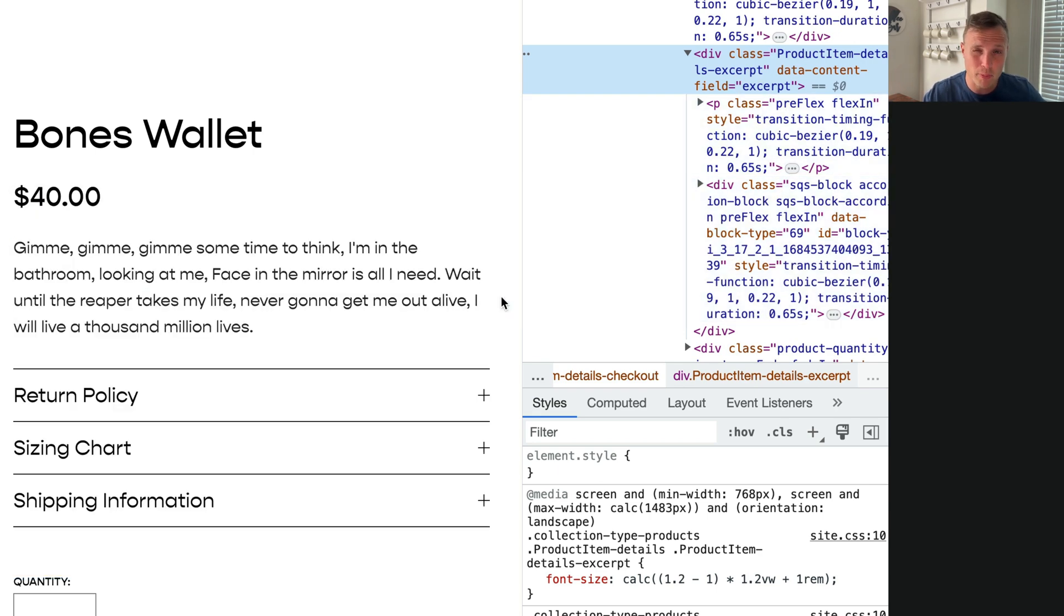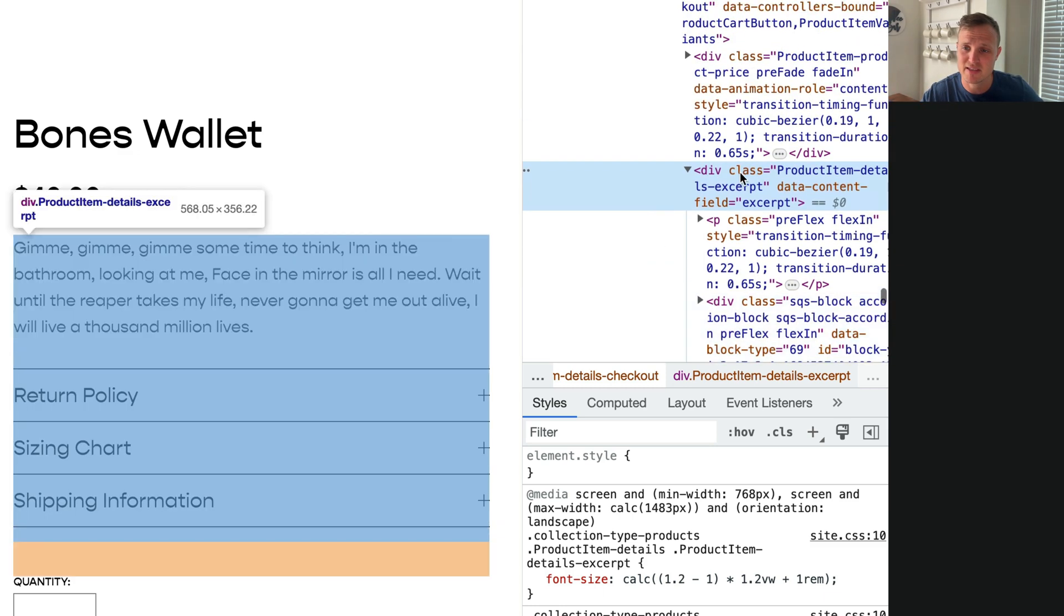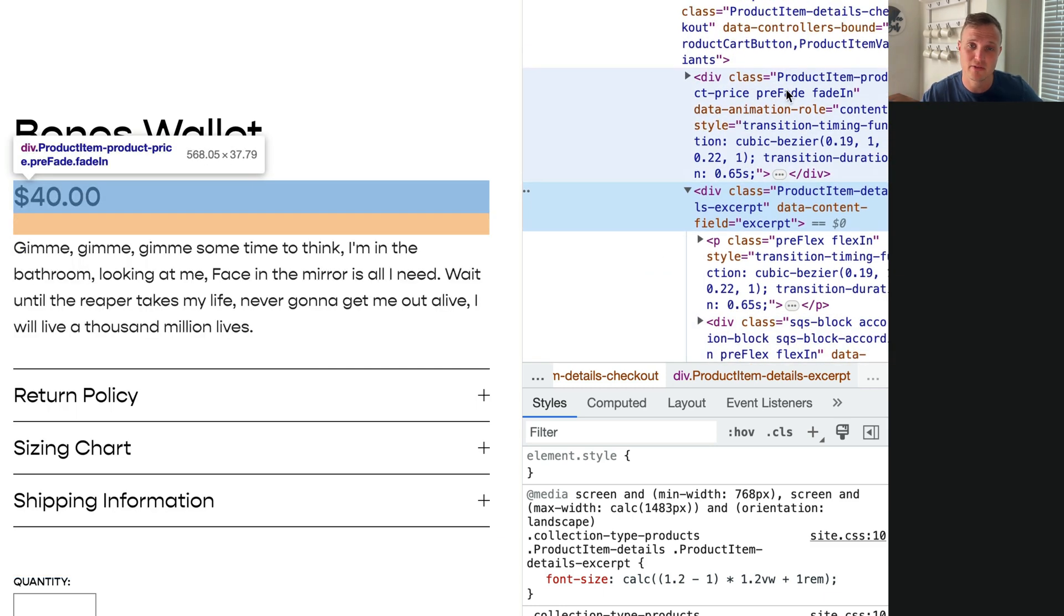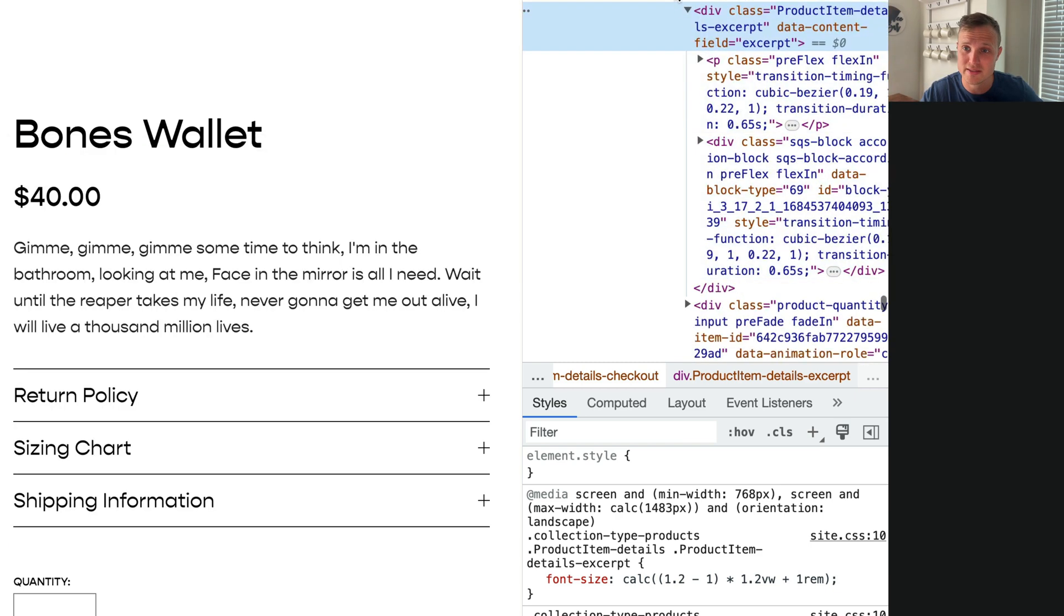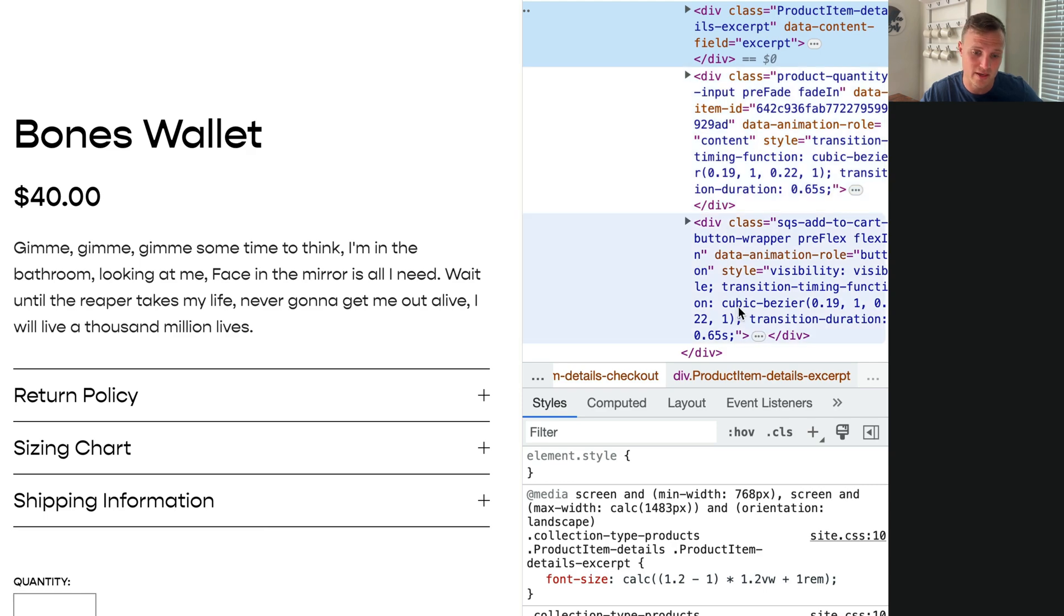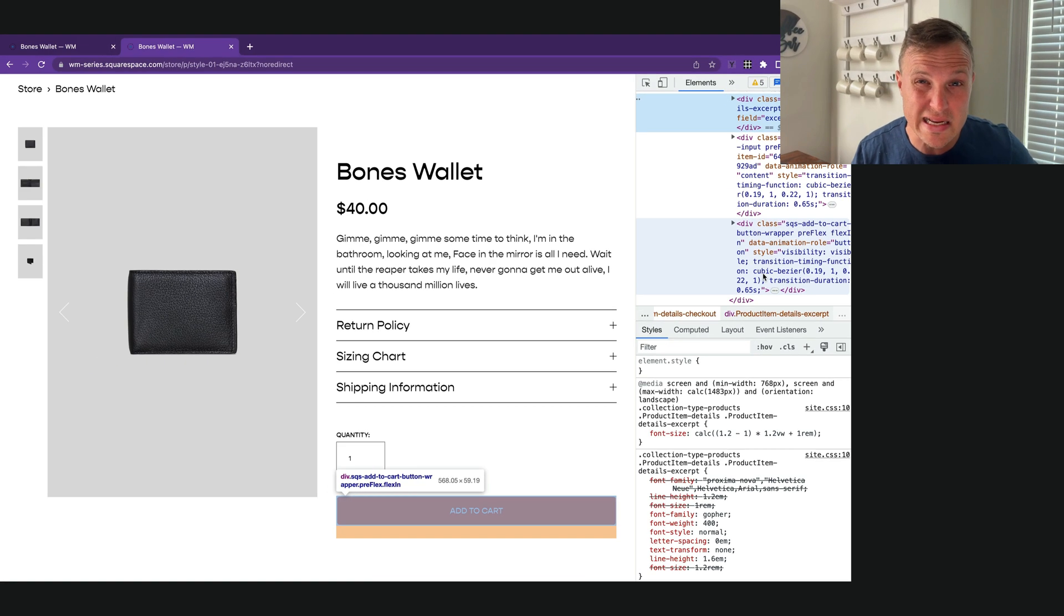Pretty cool, pretty straightforward. On my tutorial page I have the CSS classes for these other items if you want to place it elsewhere. Product item, product price, or our quantity, I think is down here. We can target the quantity or the add to cart. So you can position the accordion really wherever you want.